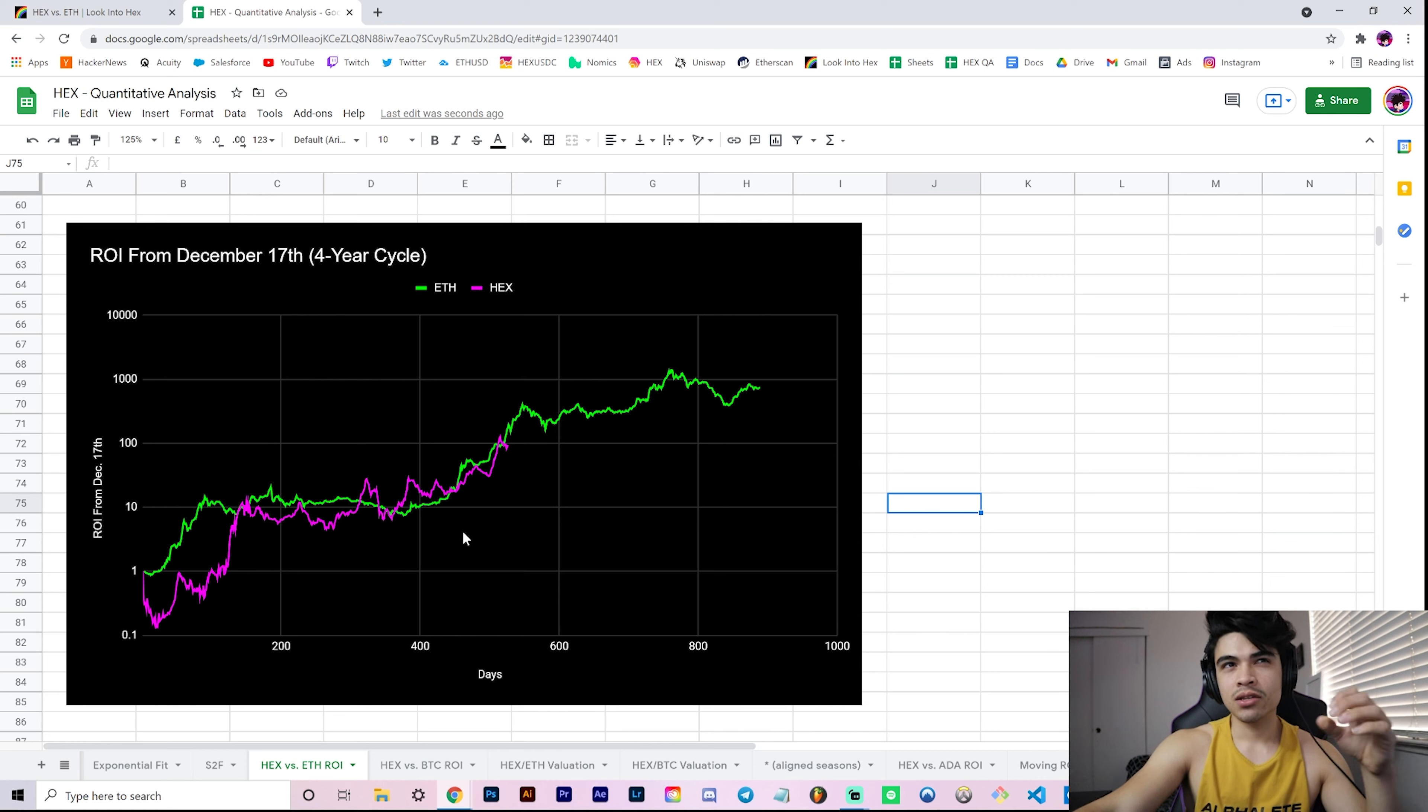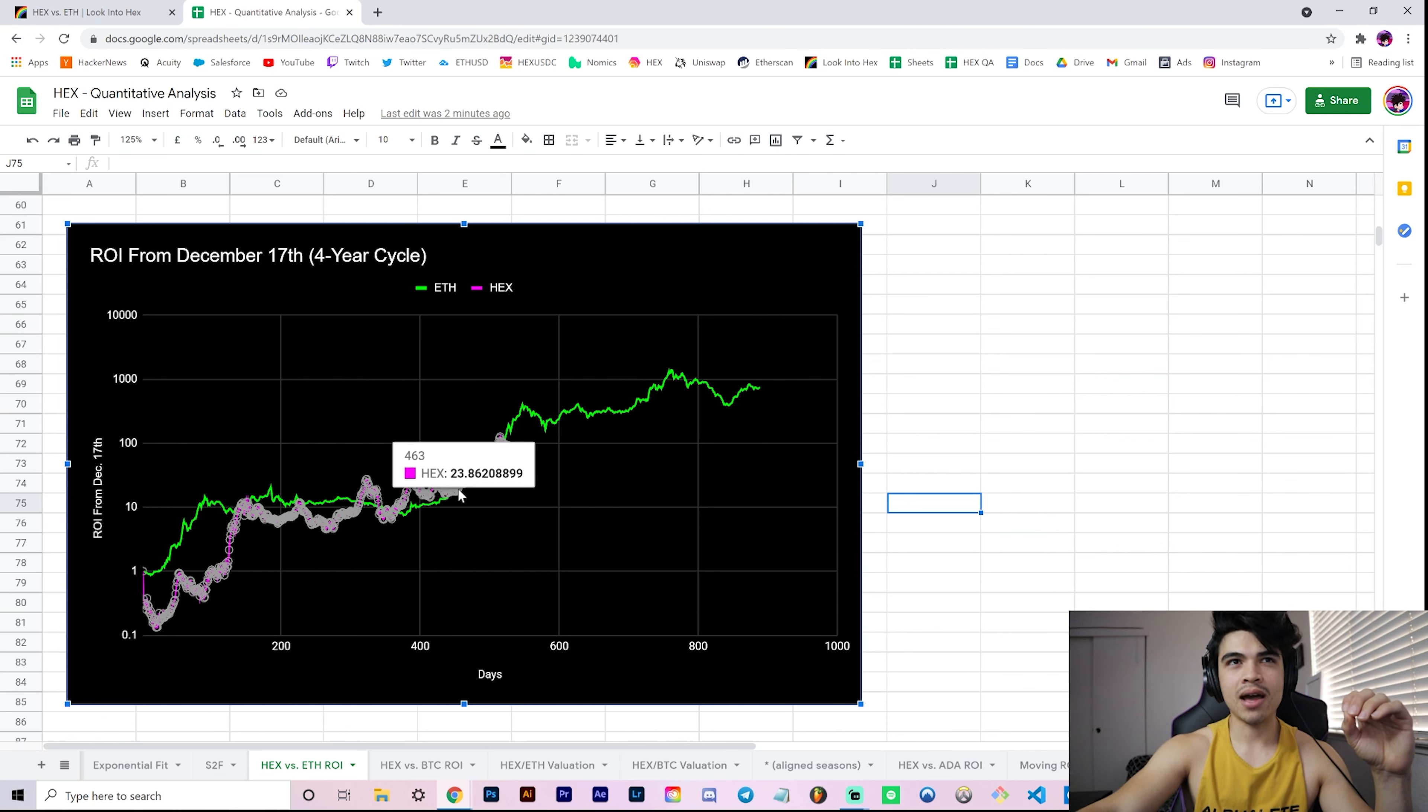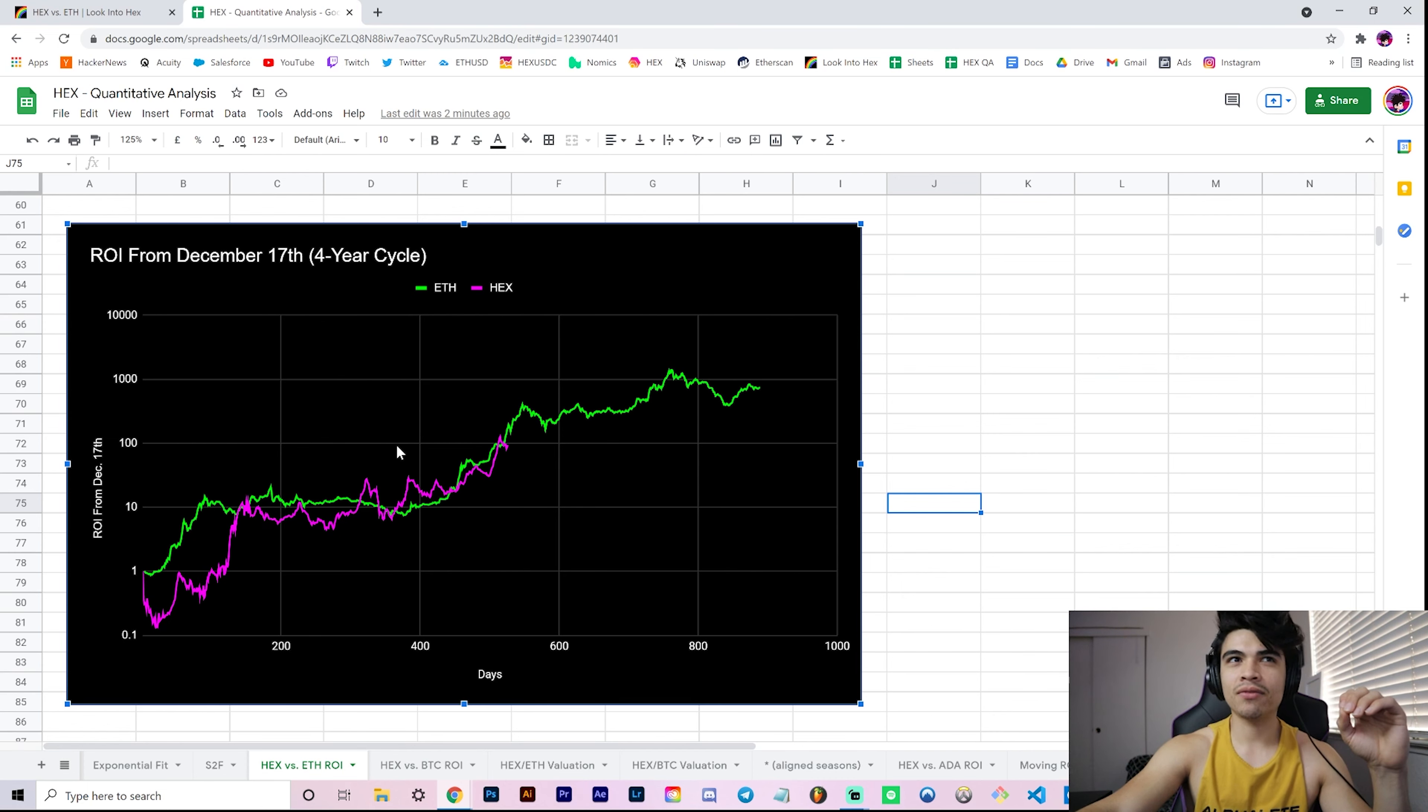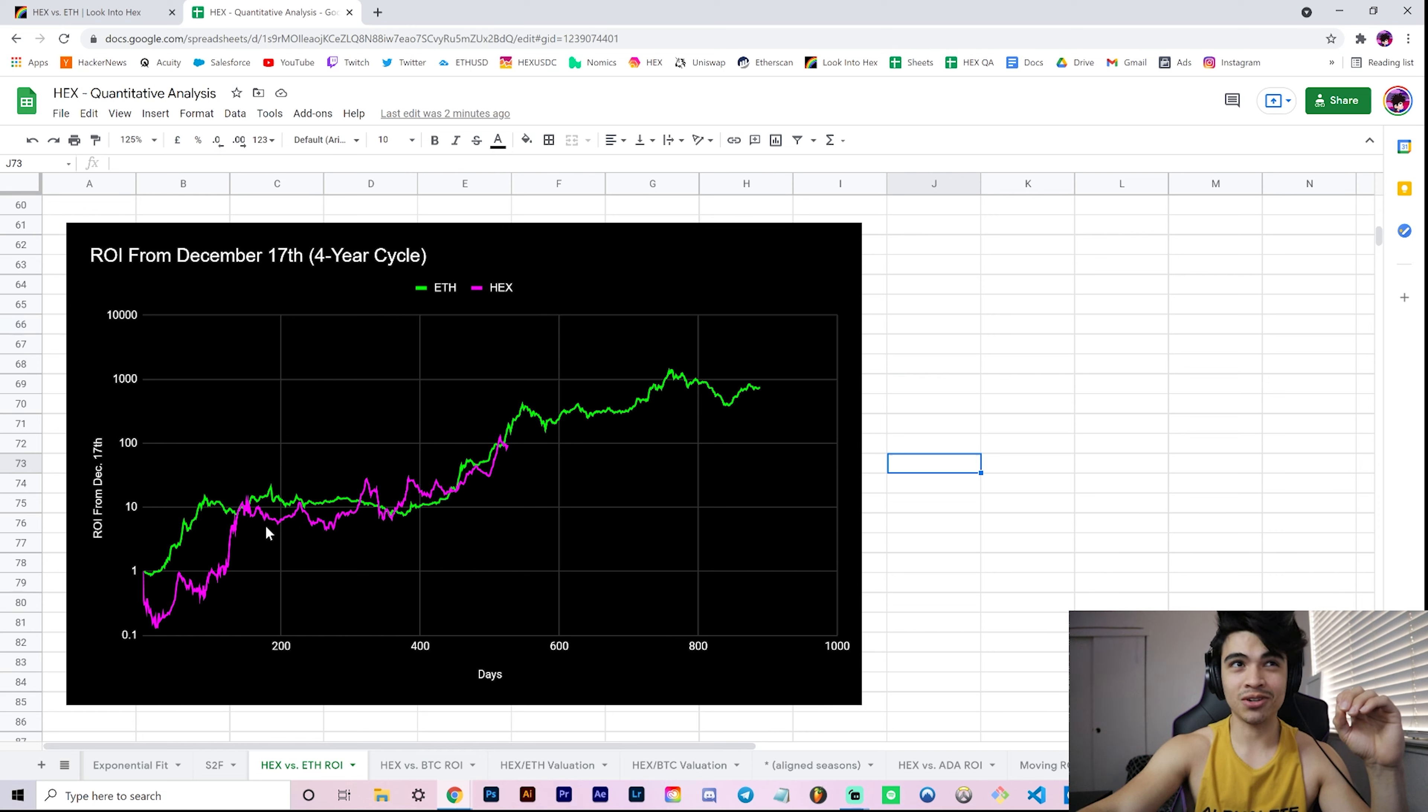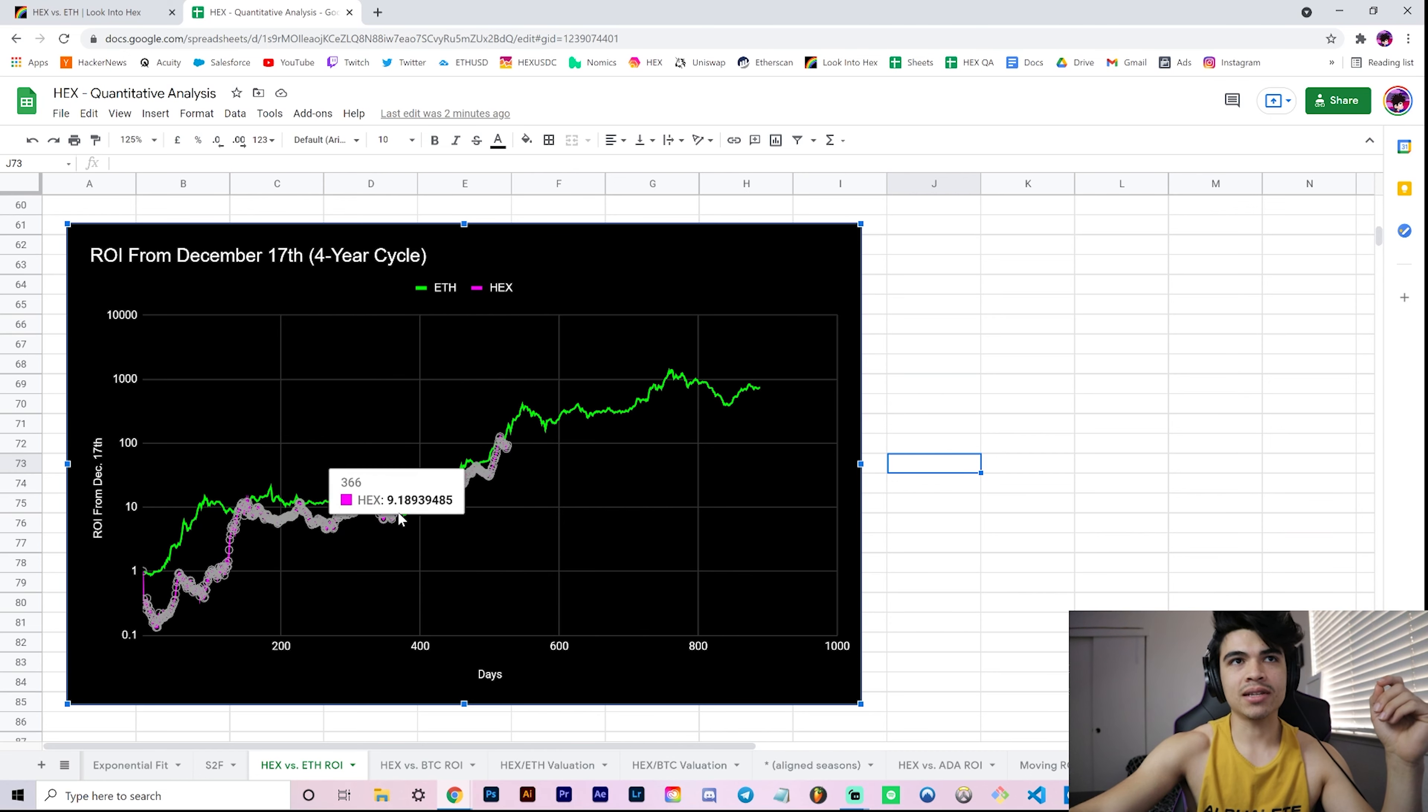Because you see certain phases sort of line up when you align by seasons, where you have this initial run-up to around the 10x region or so, and then you had a long consolidation for both of these charts. You seem to have more volatility on Hex price here in this region where Ether was going pretty stable, but for the most part it looks pretty damn similar if you ask me.